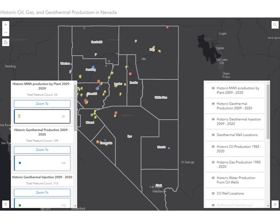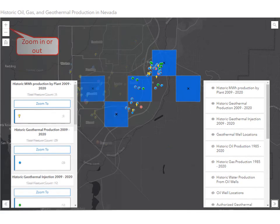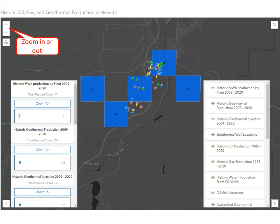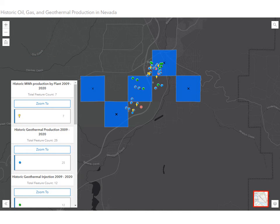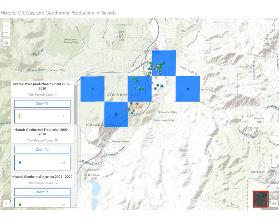We will now zoom to a geothermal field to take a closer look at the data. We can zoom in or out either by using the roller on your mouse or the plus and minus signs in the upper left-hand corner of the map. We can increase our viewing room by clicking on the icon with the right double angle quotation mark in the lower right-hand corner — this will collapse the layer list. To the left of the layer list icon is an icon which allows the user to toggle between the current base map and the USA Topo map. If we click on it, the base map will change; we will click again to return to the default base map.